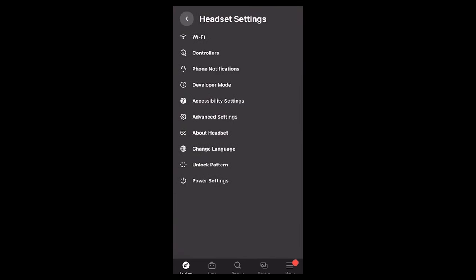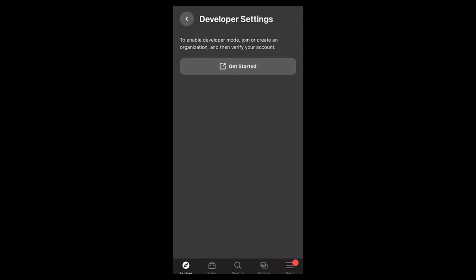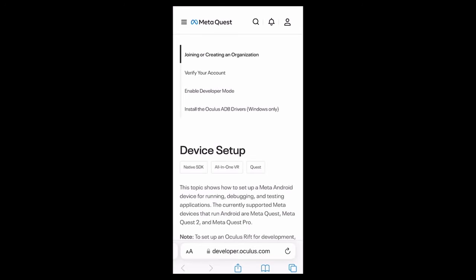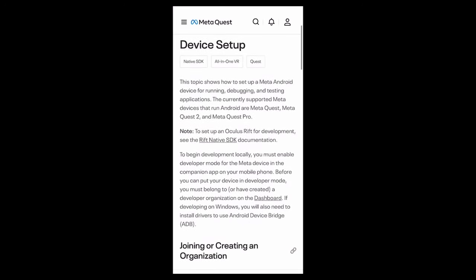Now back to the Meta app, click on Headset Settings, click on Developer Mode, click Get Started, and go through the on-screen process to set up your Meta account as a developer account.